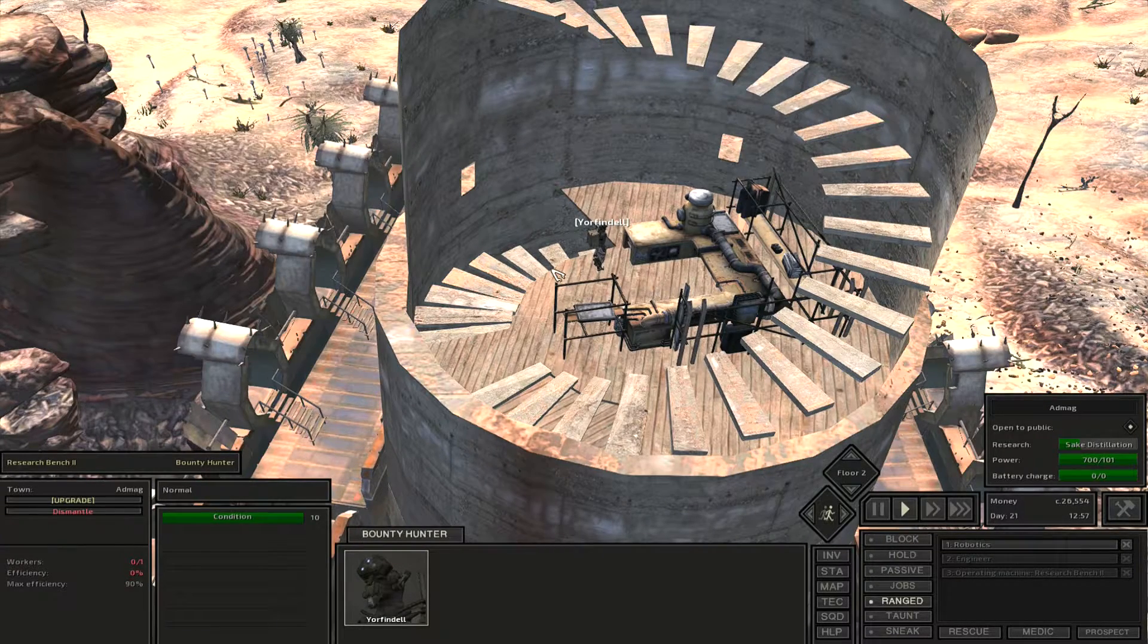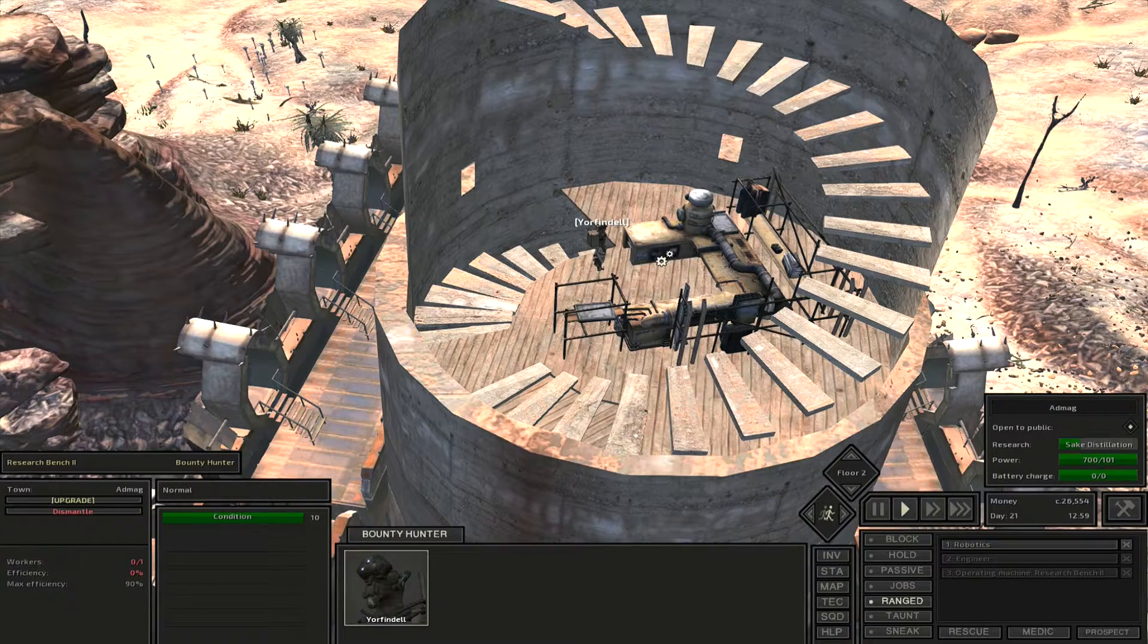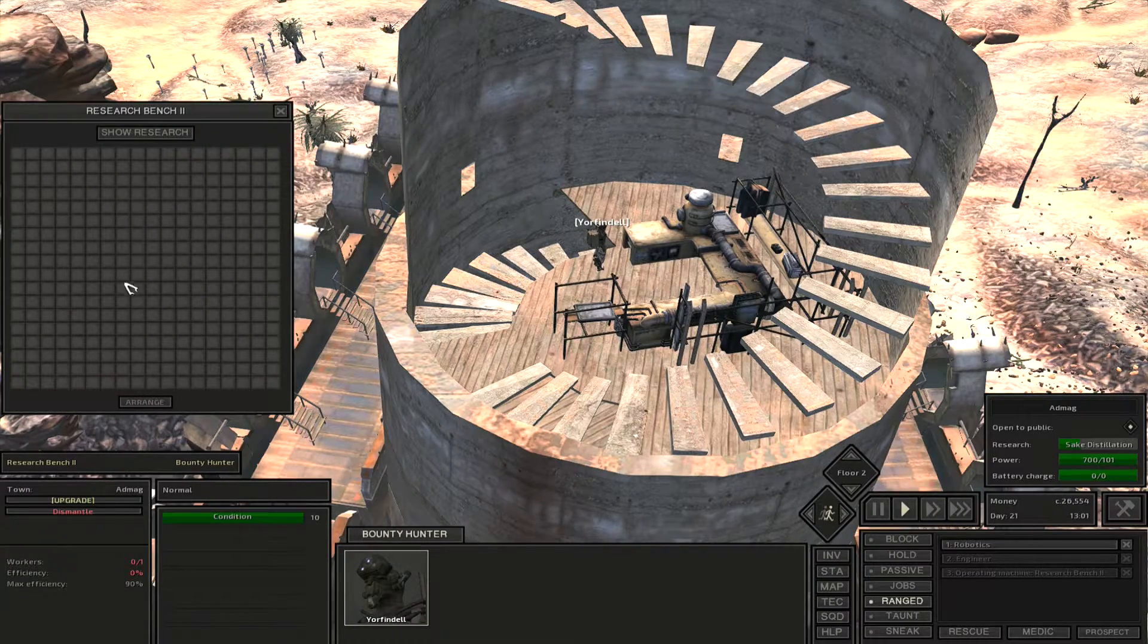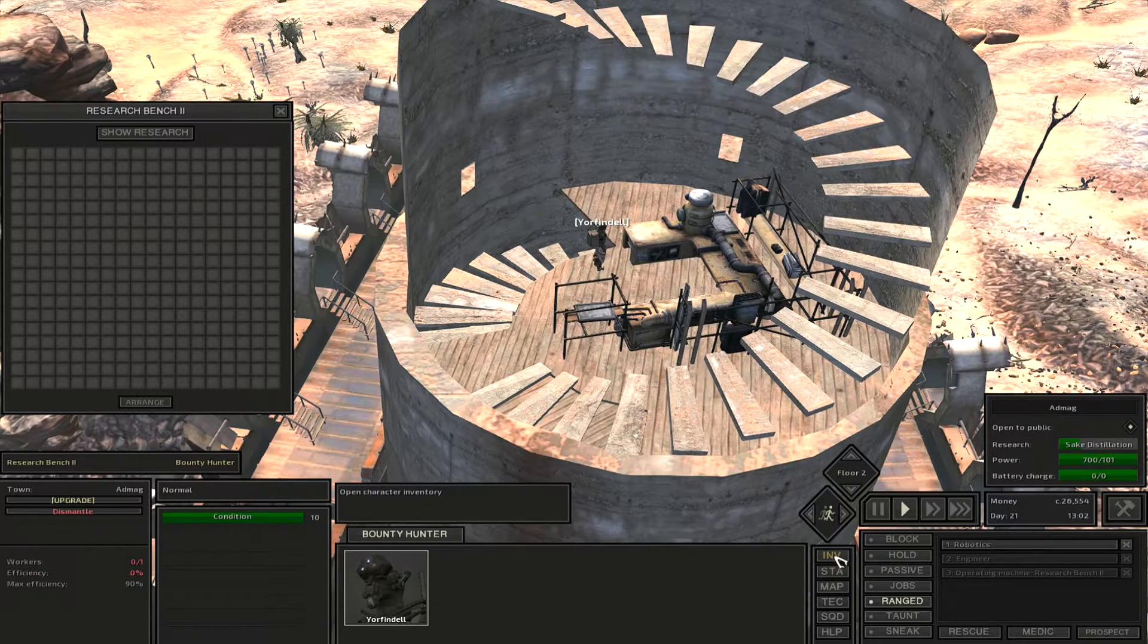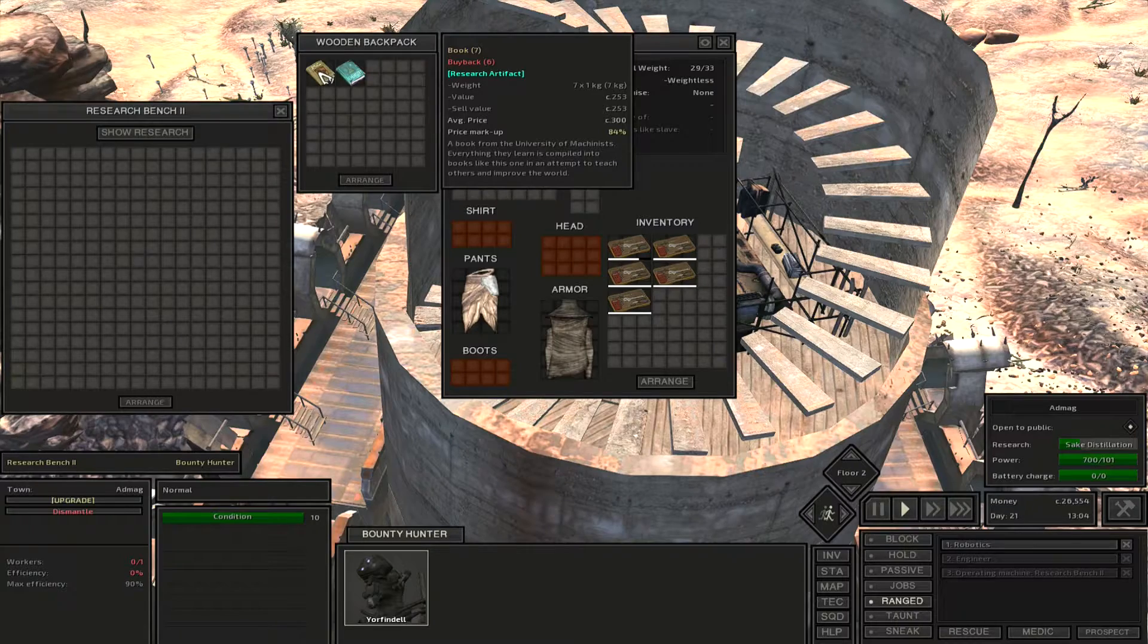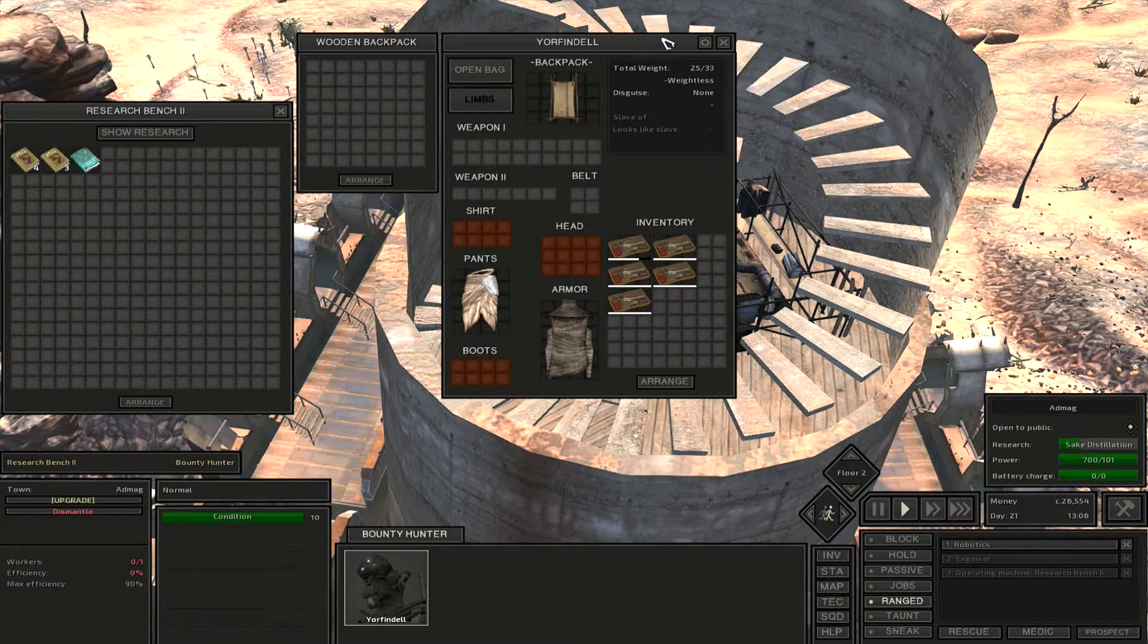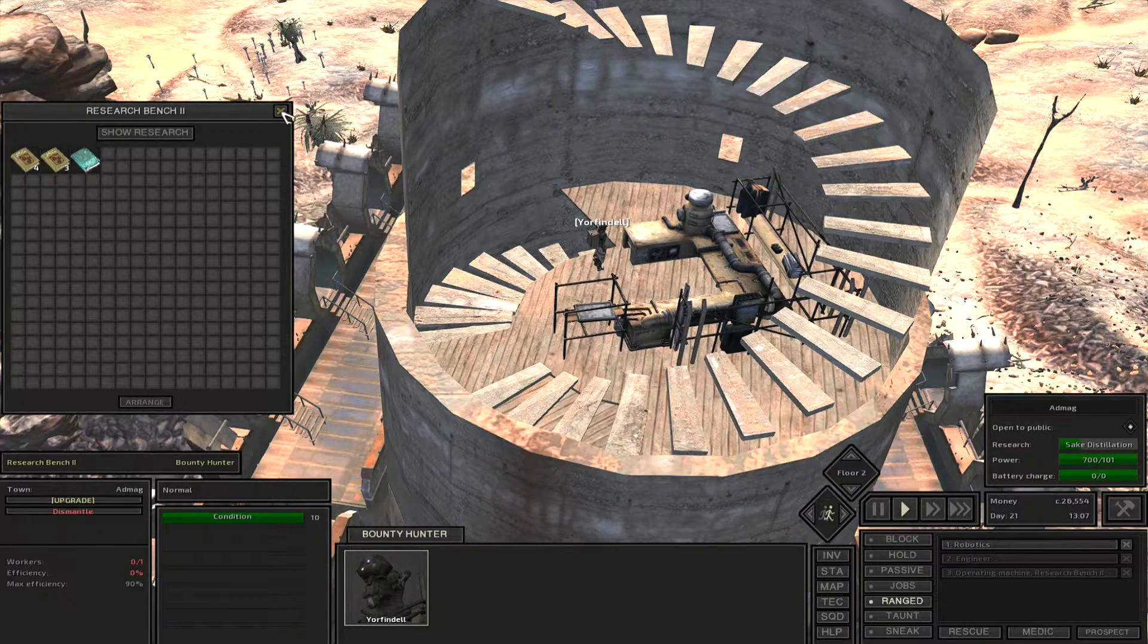The next thing you need to do is go up to your research bench and left click it. That's going to open the inventory of your research bench. You'll need to open your character's inventory and throw all of your research books into the inventory of your workbench.